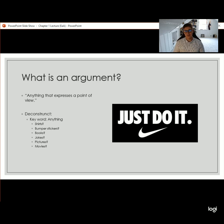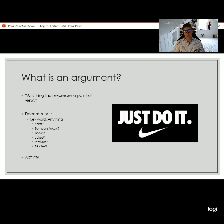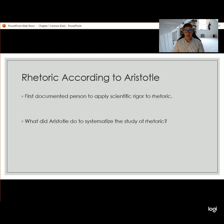That's why we have a Nike advertisement as an example, because that is making an argument — it is telling you to do something. Now if we were in a live class at this point we would do an activity, but it's a recorded lecture, so we'll skip the activity and move on to the next stop on our lecture journey, which is rhetoric according to Aristotle.